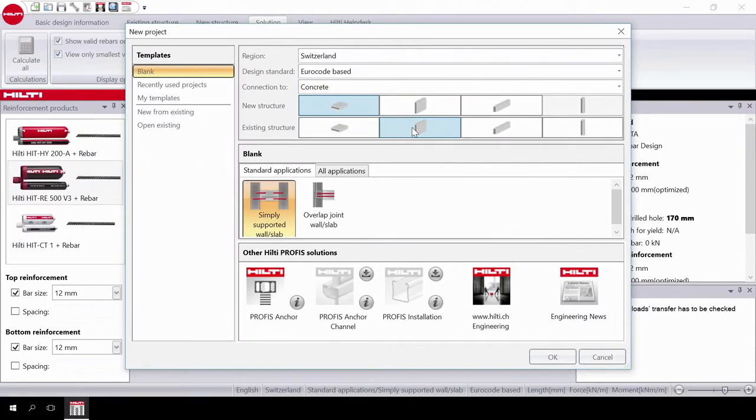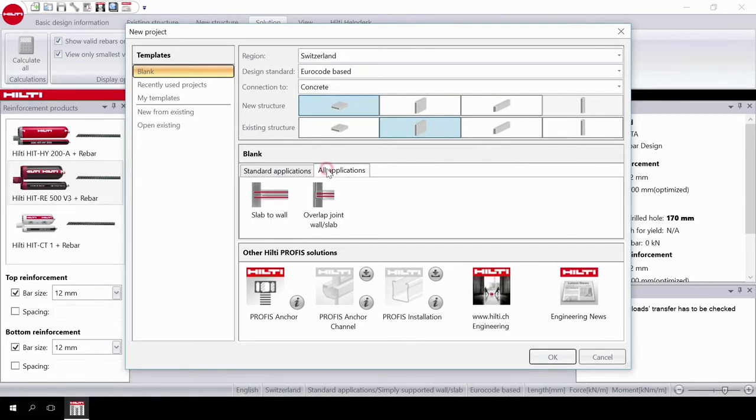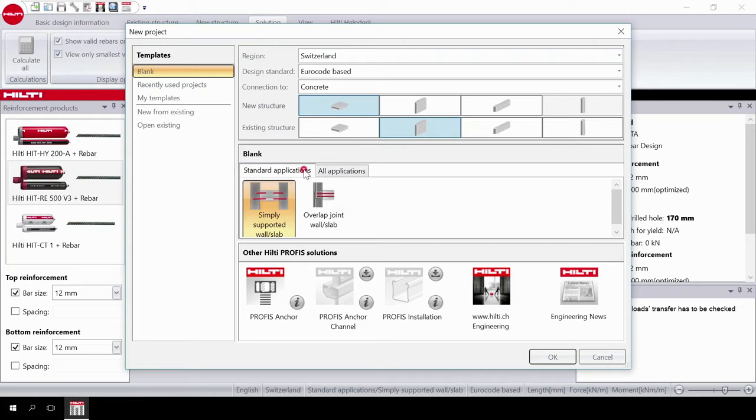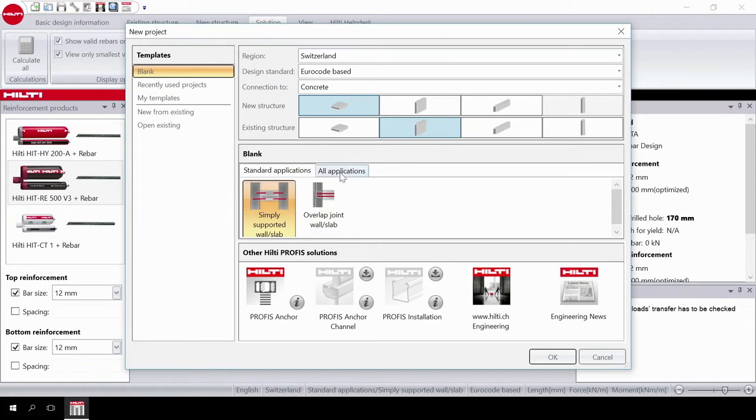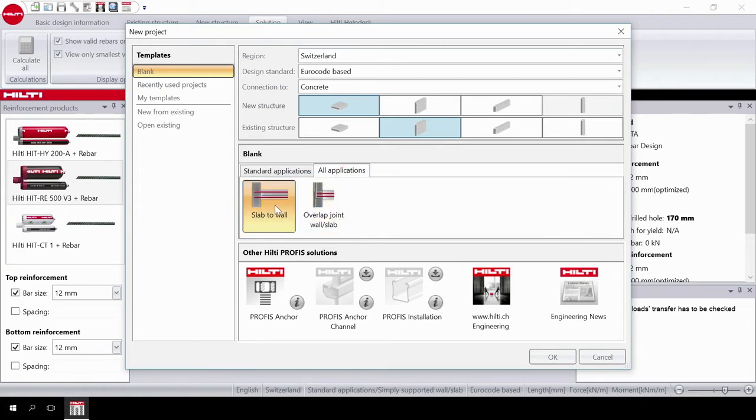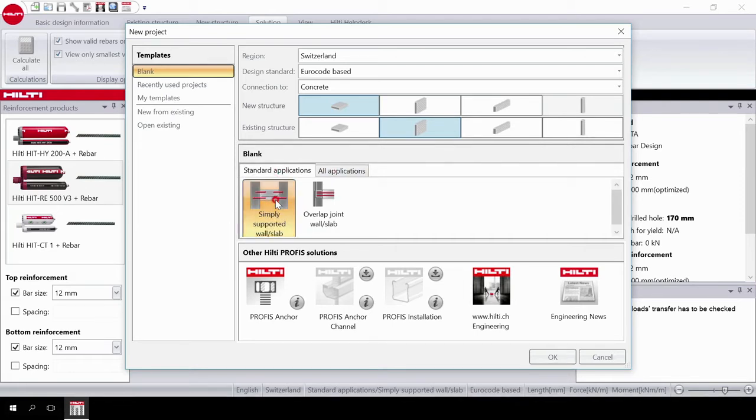Finally, you will have to choose the application. You will have to decide between standard or all applications. Choosing standard applications allows you to design according to Eurocode standards. Choosing all applications allows you to include design of rigid connections based on using the Hilti HIT Rebar design method. Then choose simply supported wall or slab. Once you've selected your application, click on OK.